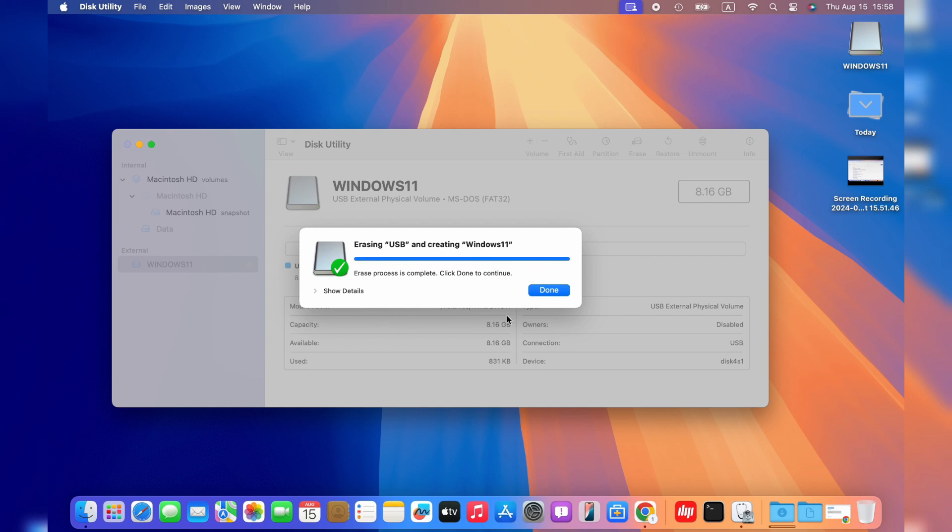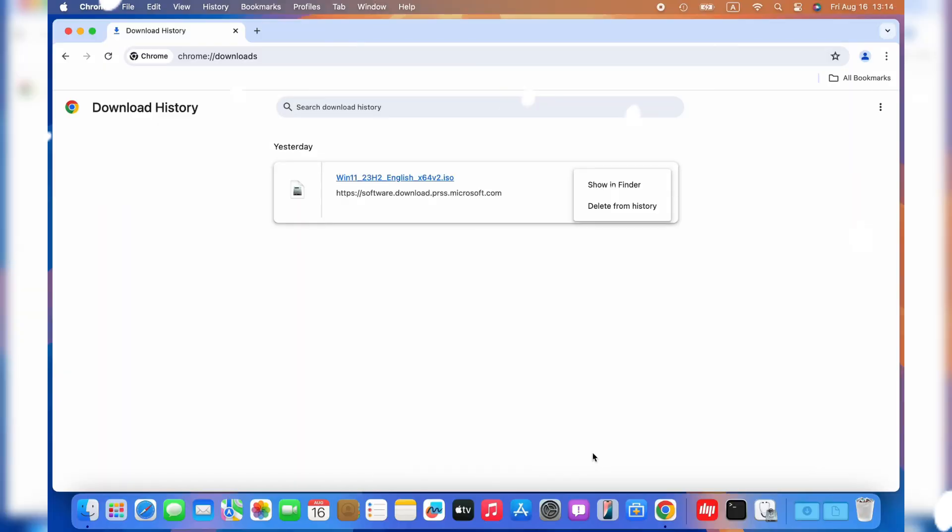Once it is done, go ahead and find the downloaded ISO file. Go to the Google download page, click the three dots, and select Show in Finder.